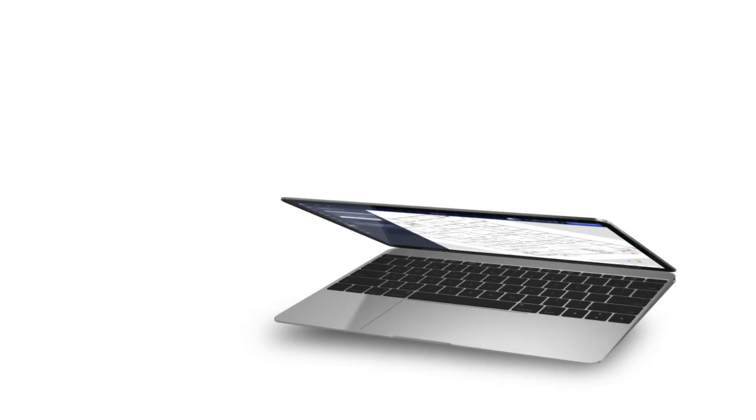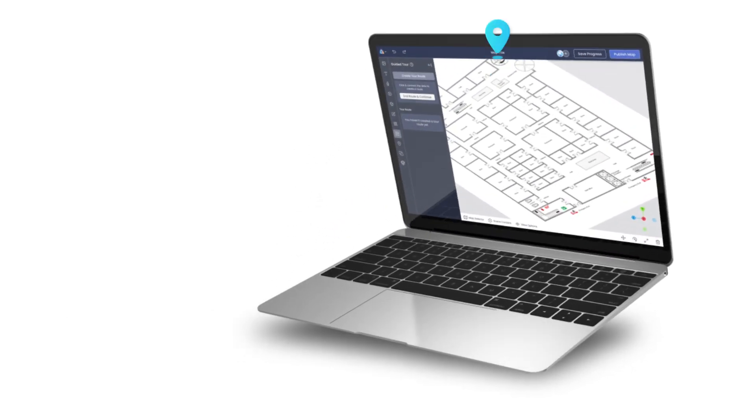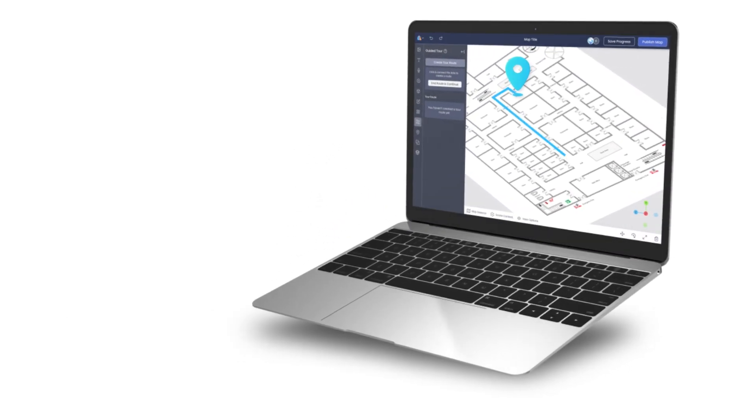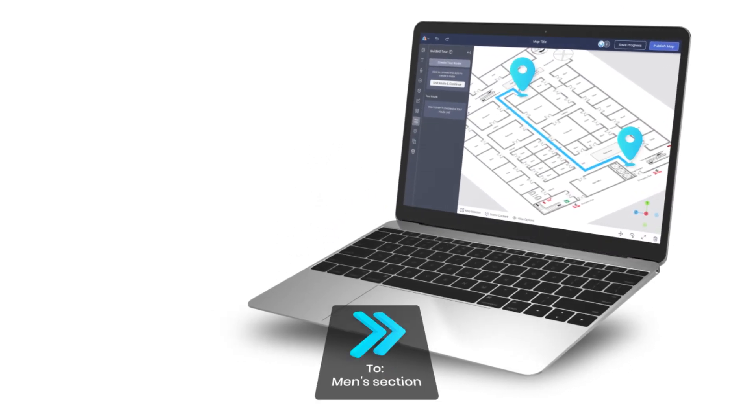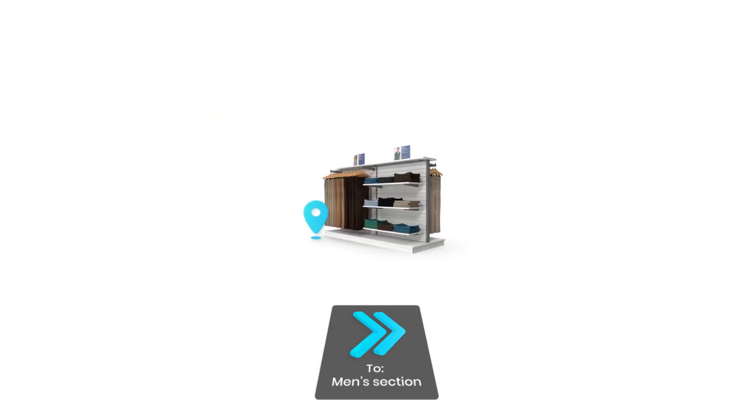Our creator portal allows you to mark points of interest with location pins, enabling AI-optimized wayfinding paths from any starting point.